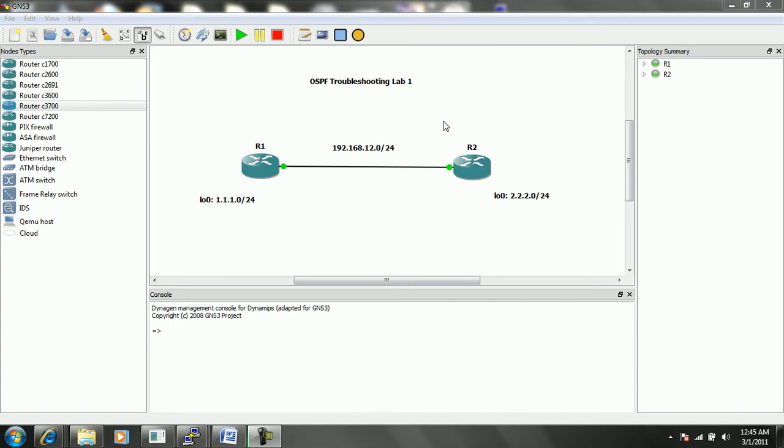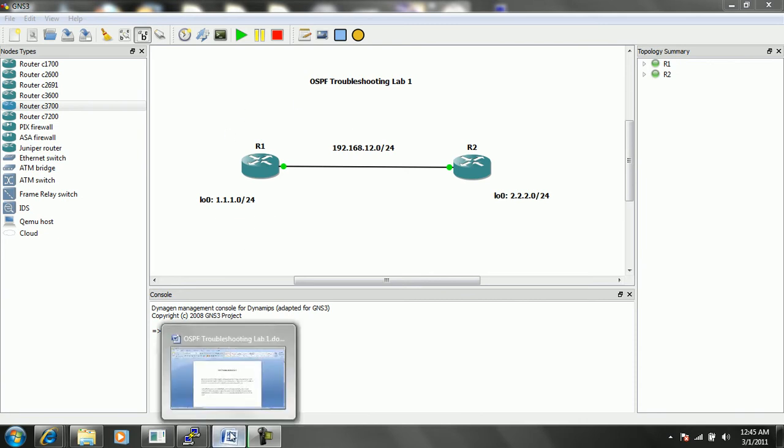So what we're going to look at in this lab is a couple of trouble tickets. It's asking us to fix some issues within our OSPF domain which are not working properly. So again, this is OSPF troubleshooting lab 1. Let's go ahead and take a look at our trouble tickets.